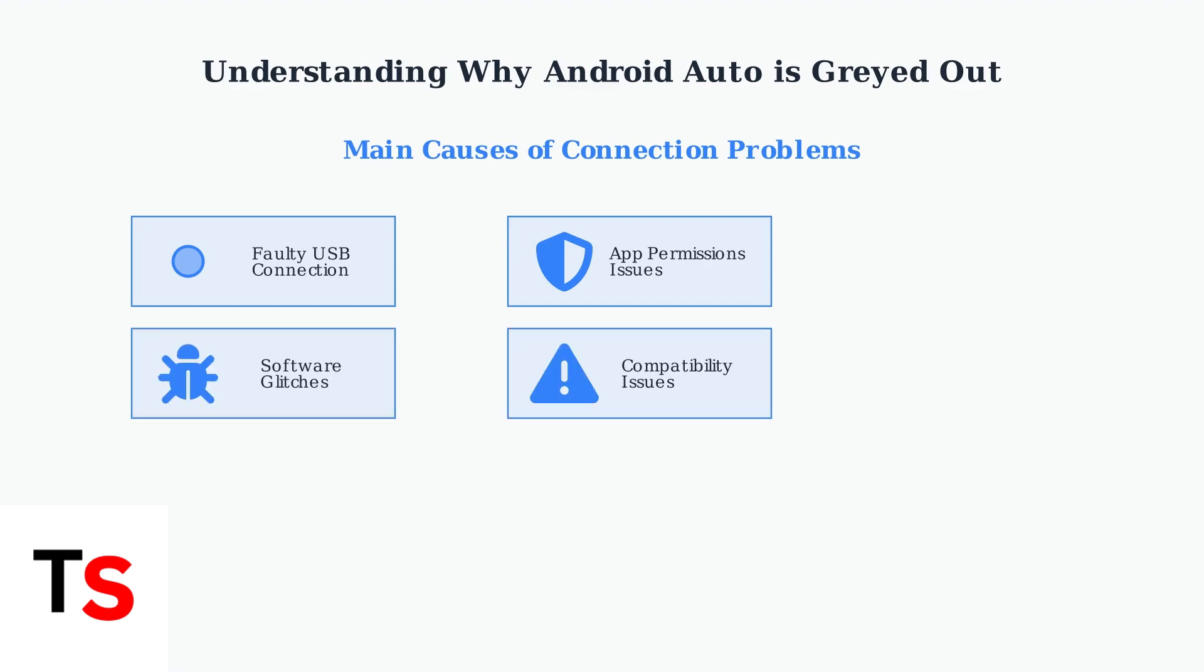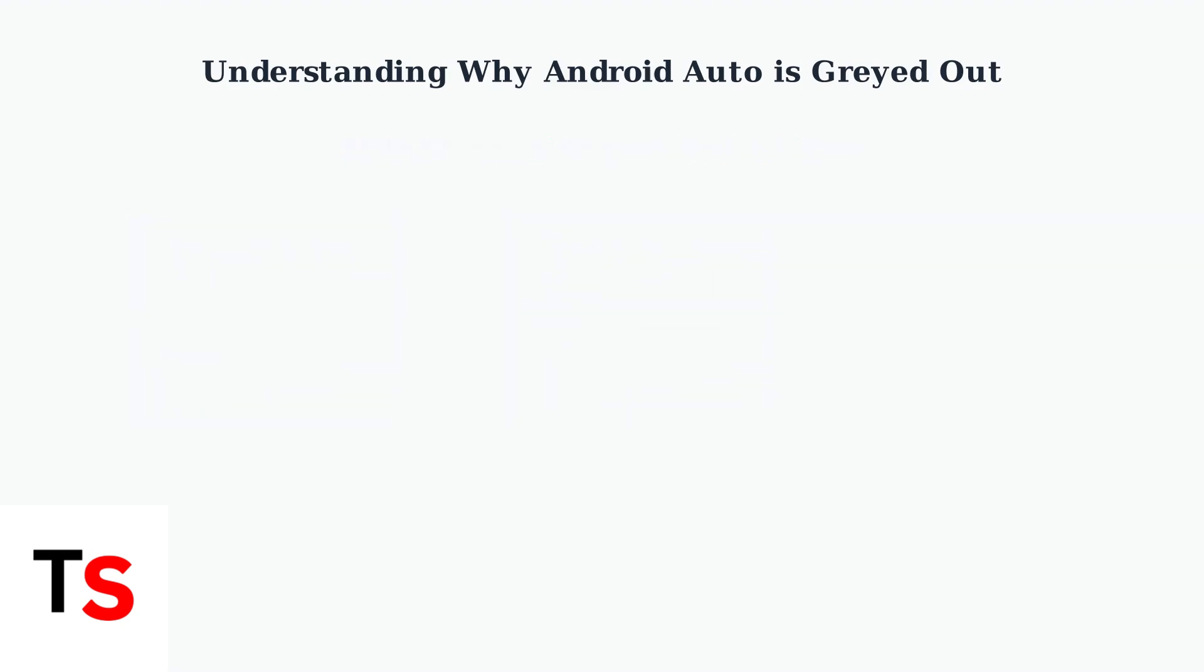The most common causes include faulty USB connections, incorrect app permissions, software glitches, and compatibility issues between devices.